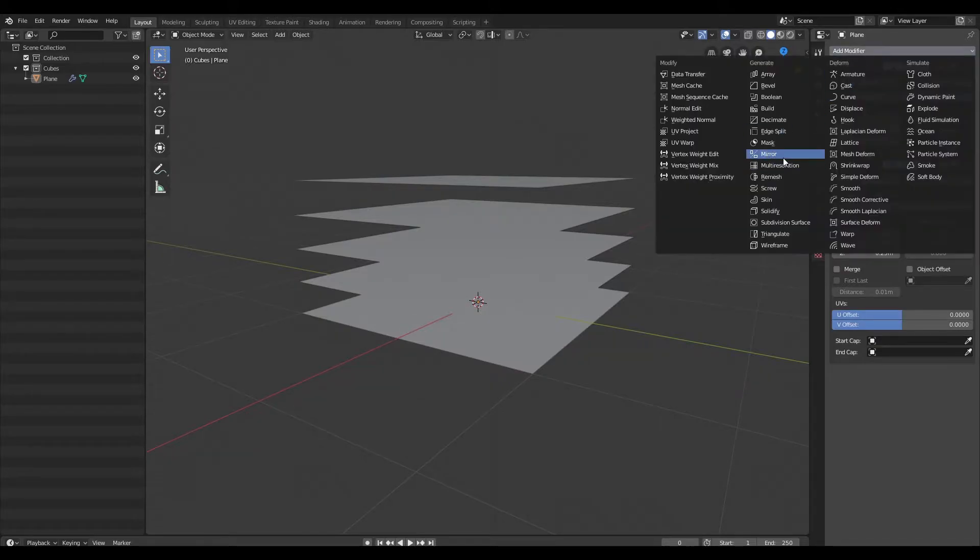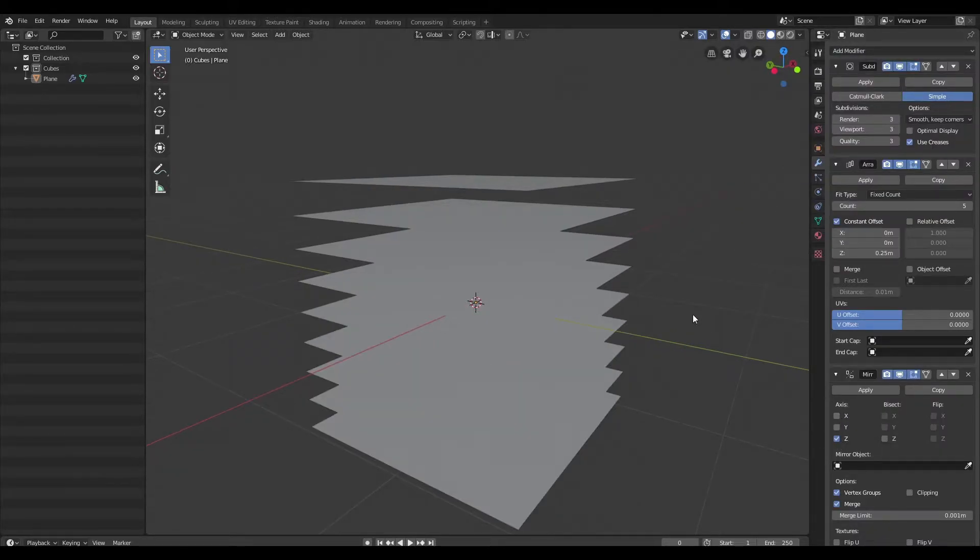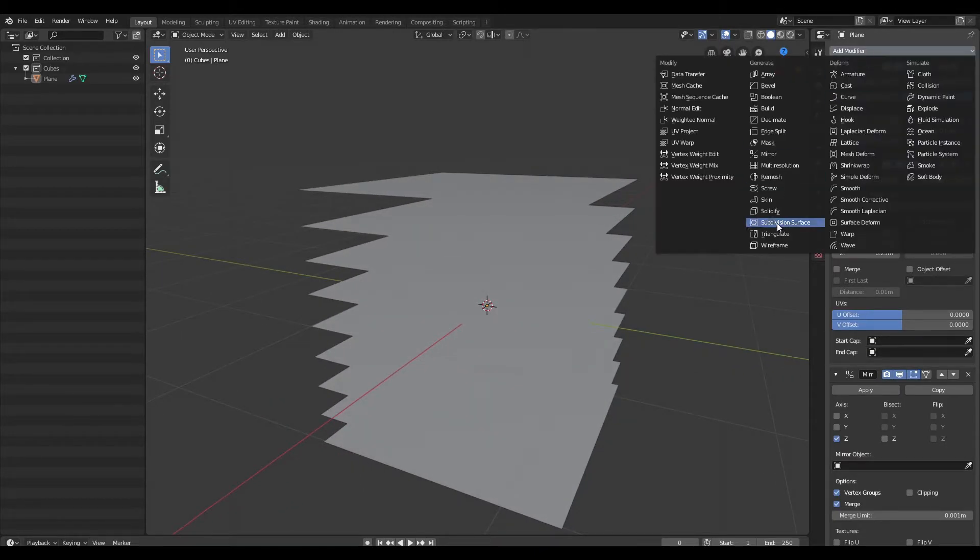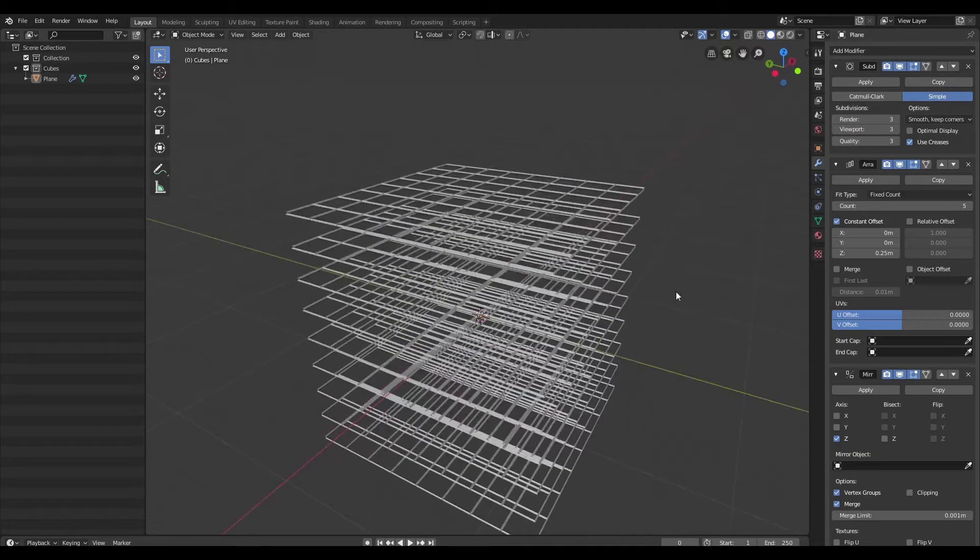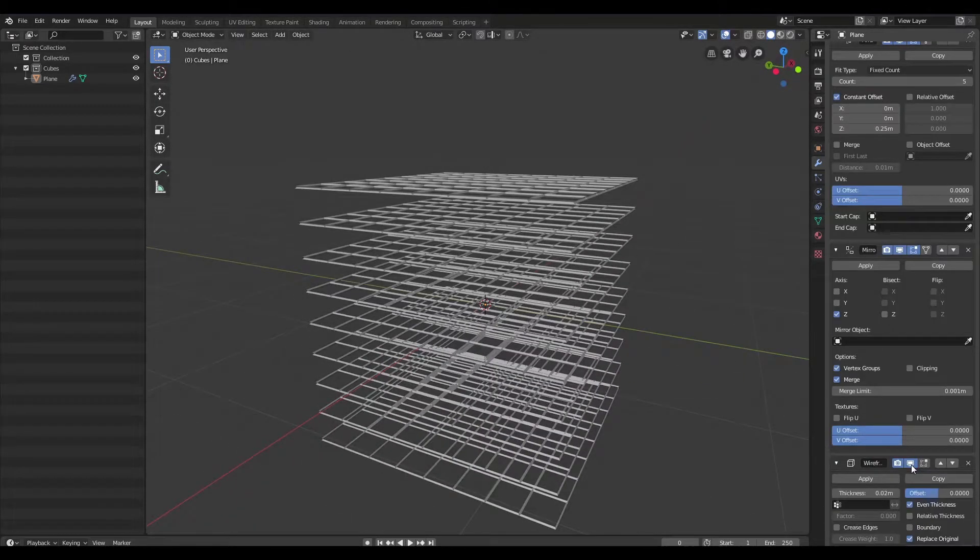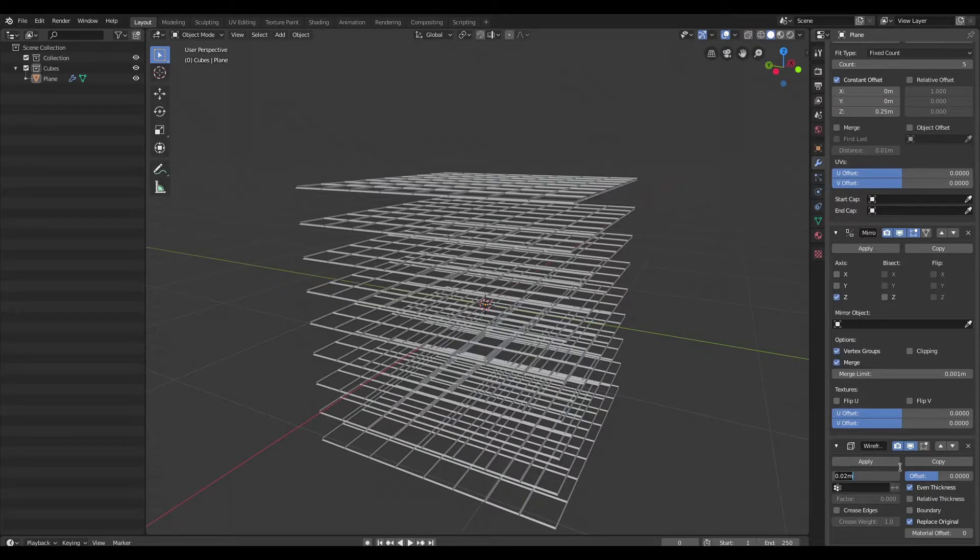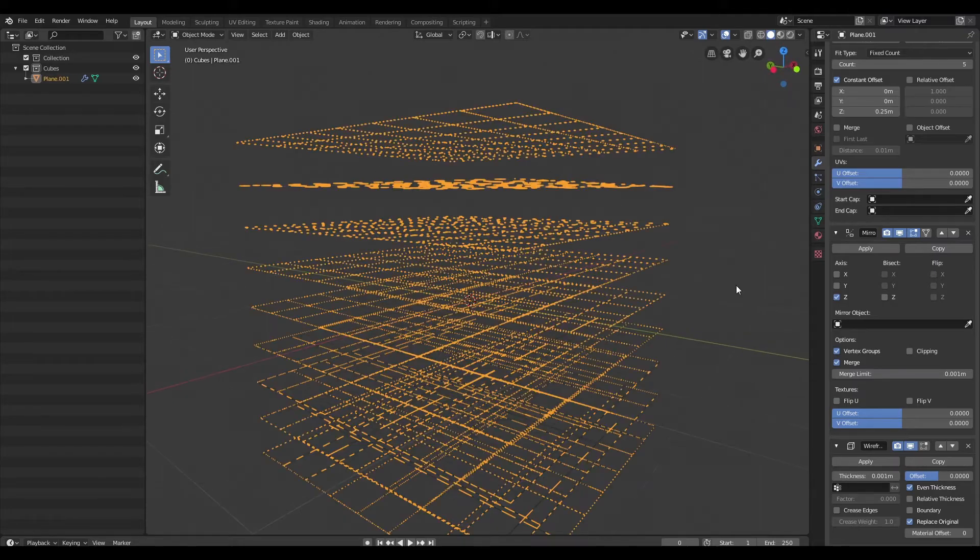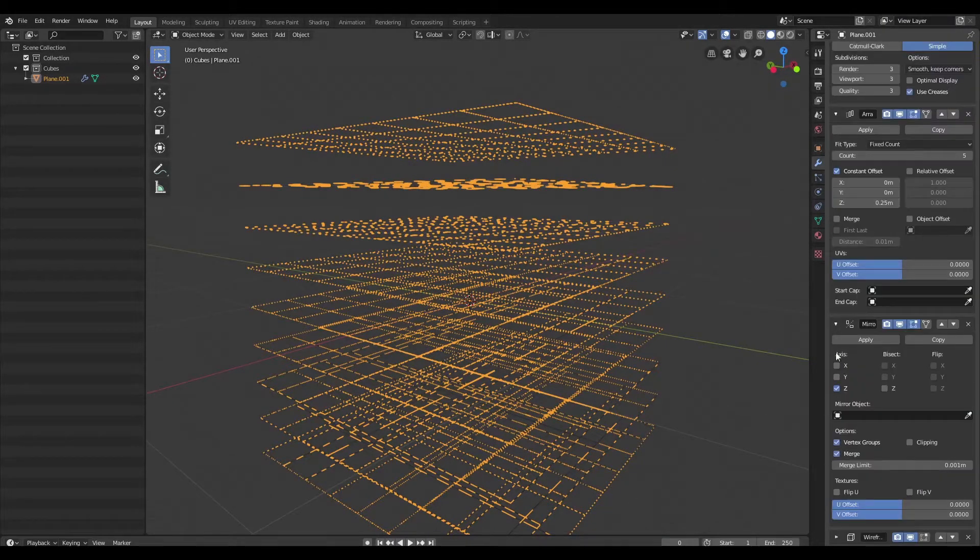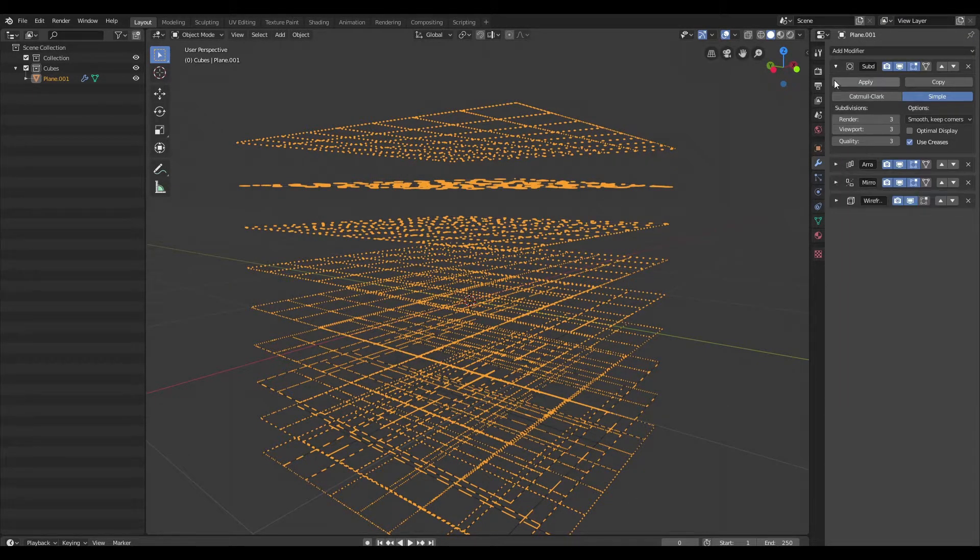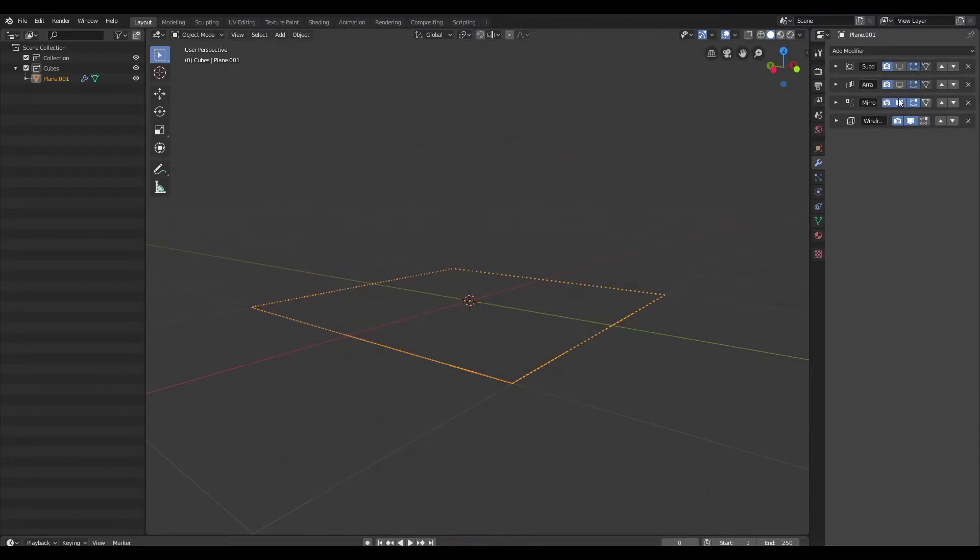Just create a mirror modifier, uncheck X-axis, and check Z-axis, and then I'm going to also add a wireframe modifier because we want to render the wireframe. I'm going to set the thickness to 0.001, and I'm going to collapse all our modifiers here, and I'm also going to disable these.